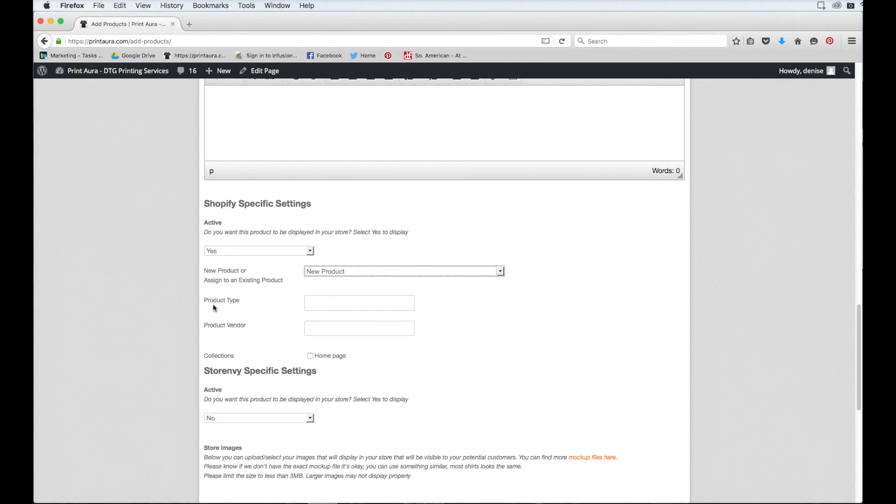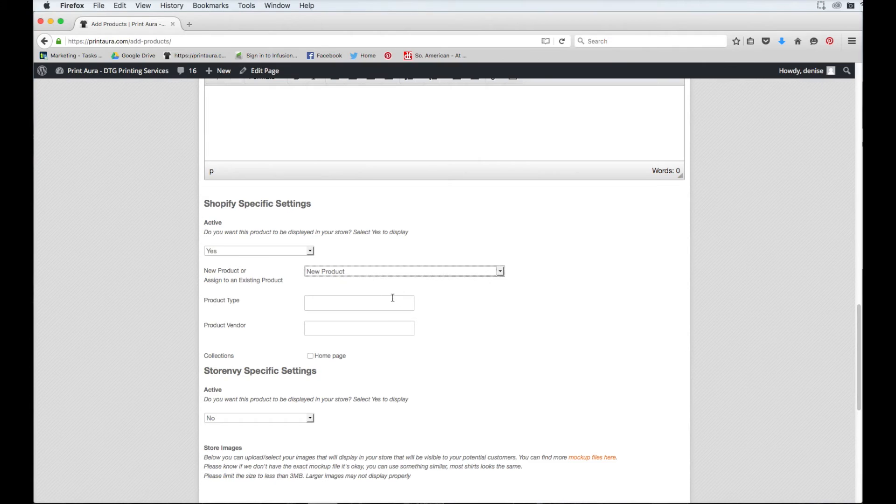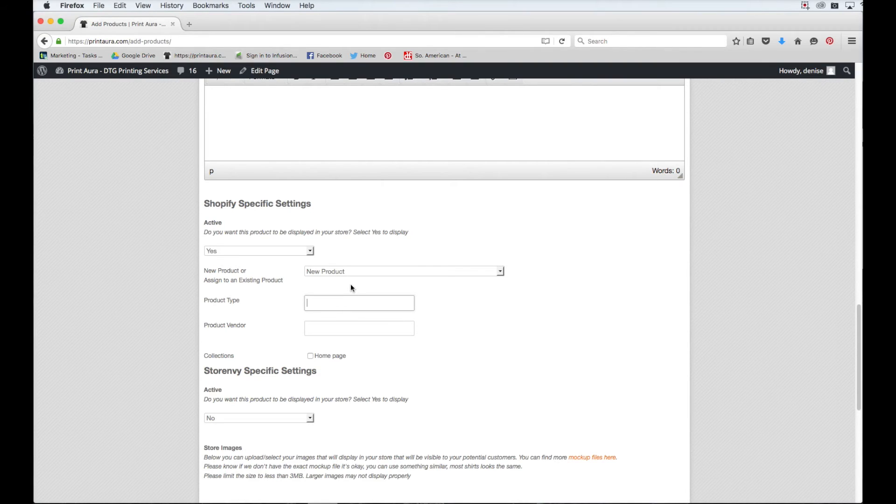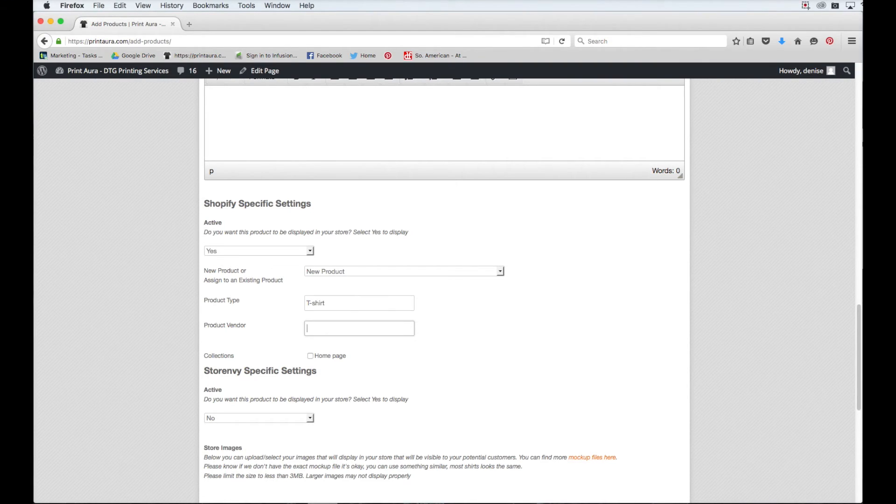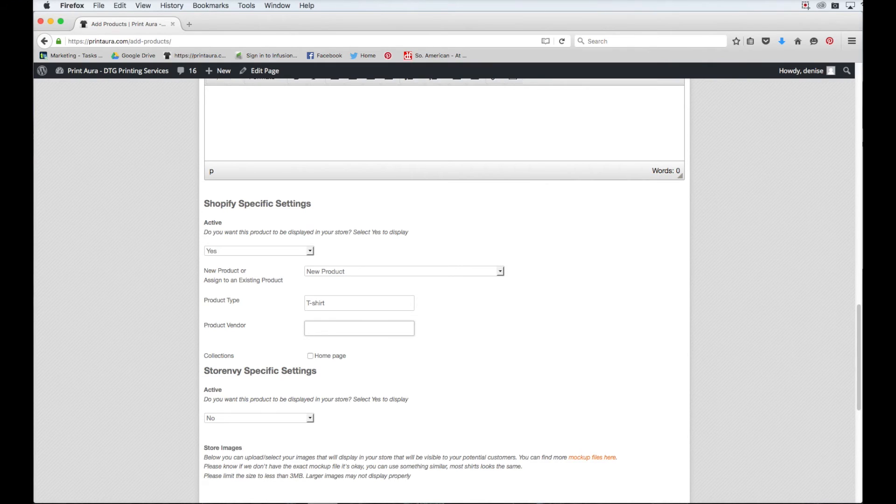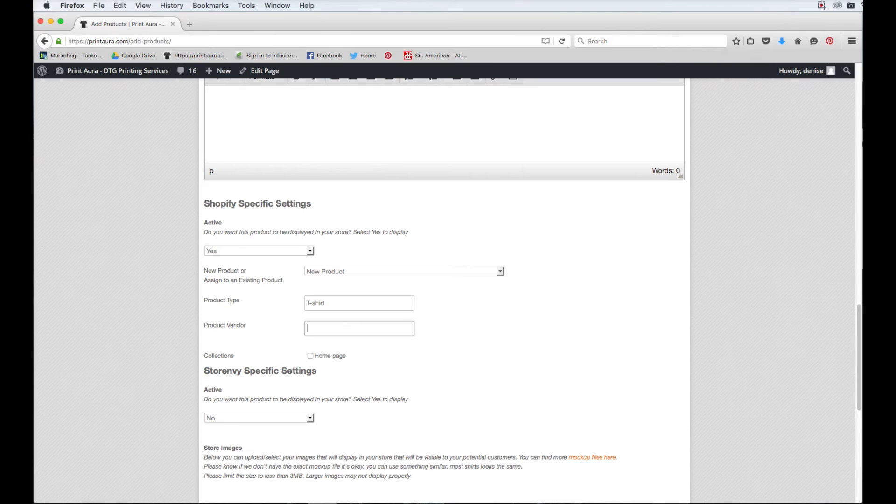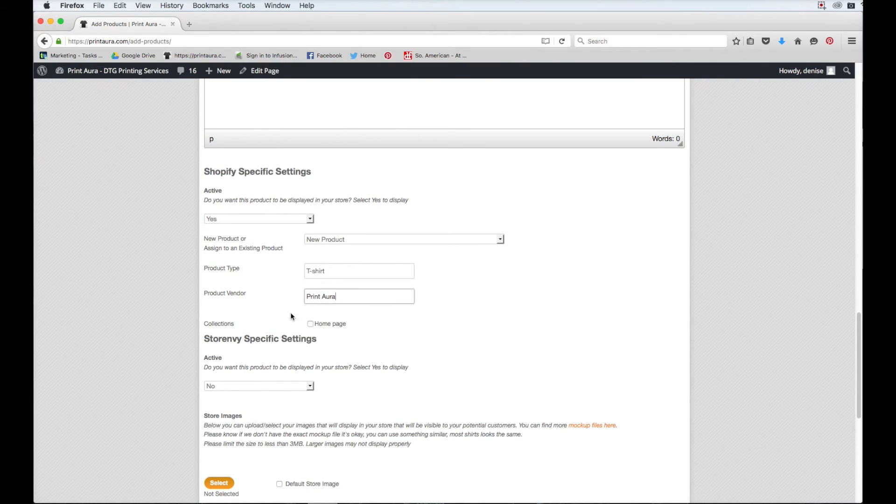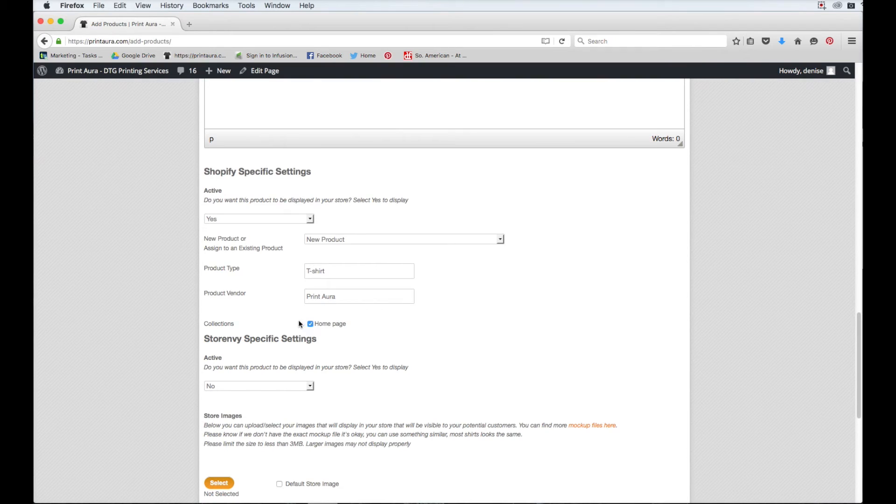Next, it will ask me for the product type and the product vendor. These two things are really just for your own organizational purposes. You can put whatever you want. I'm just going to enter in for the product type that it is a t-shirt. And for the product vendor, you can put in your brand, you can put in our brand. Again, it's really just for your own organizational purposes. So I'm just going to put in print aura. And then it'll ask you which collection you want it added to. And I only have my homepage collection right now. So I'm just going to go ahead and add it to my homepage collection.